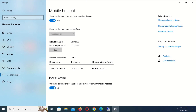Now I will try to connect to the hotspot Demo123 on my mobile phone. Great, here we go — finally, our problem has been solved and we are now connected to our hotspot. I'm sure your problem has been solved as well. Don't forget to like the video, thanks for watching, and see you soon with another interesting problem.